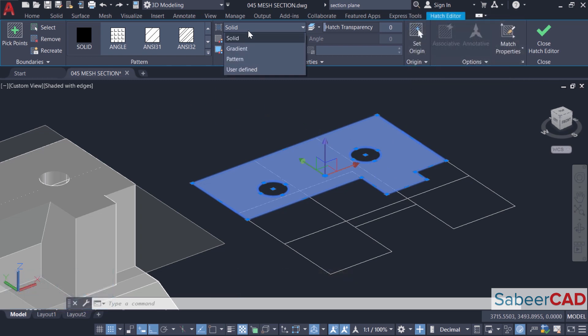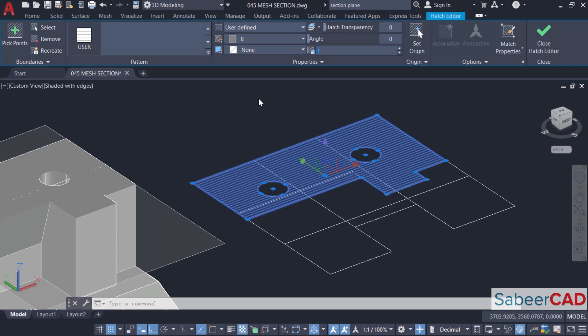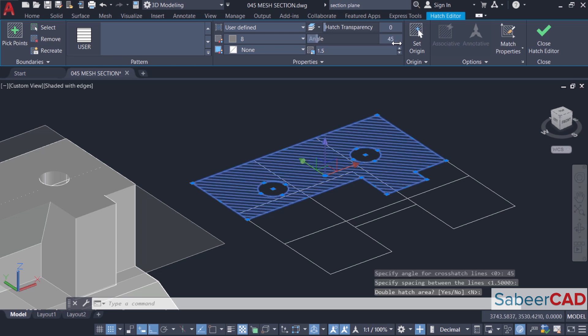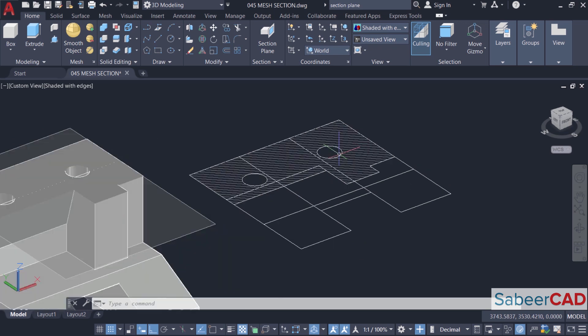I'll click on user defined. I'll increase the scale to 1.5 and I'll give an angle of rotation of 45 degrees. Give enter and close the hatch editor. Now we are filled with the parallel lines inclined at 45 degrees.